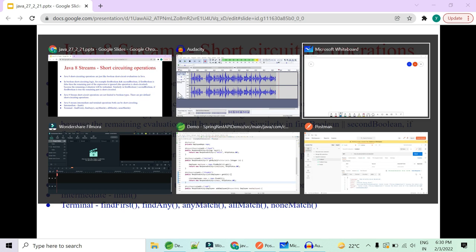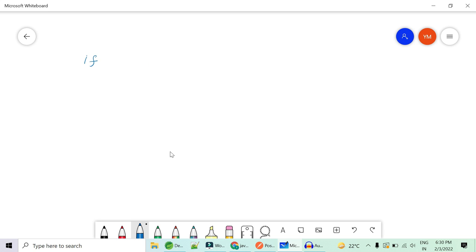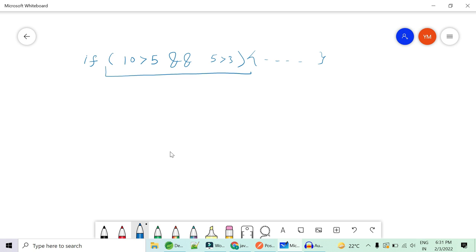Let's understand boolean short circuit evaluations with an example. Suppose in Java I have an if condition: if 10 is greater than 5 AND 5 is greater than 3, then do something. This is a simple boolean expression which will either evaluate to true or false, and based on that the if block will or will not execute.